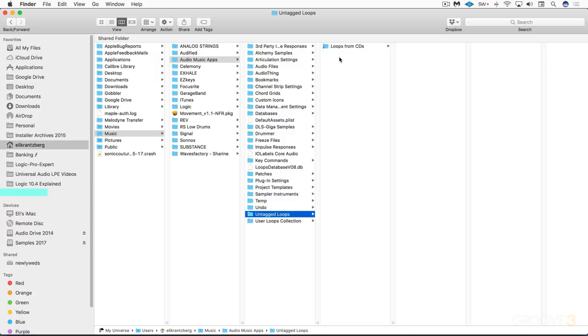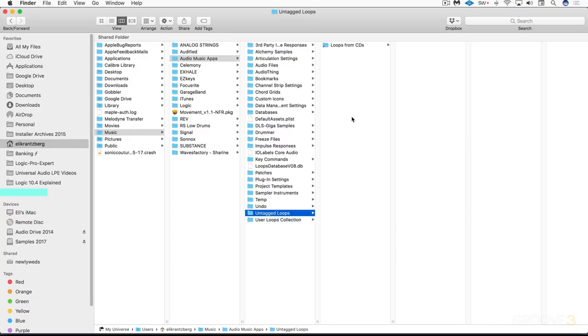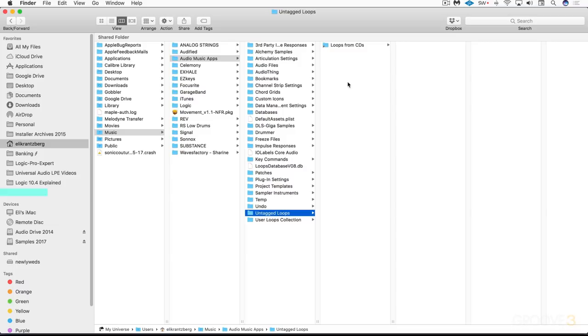Just to recap, you can add loops to your untagged loops library by dragging them in here in the Finder, or you can drag and drop in the untagged loops tab of the loops browser within Logic, or you can right click in the all files browser and add to your untagged loops library there.